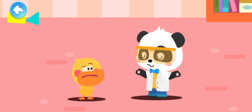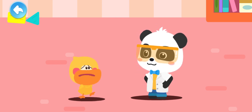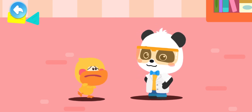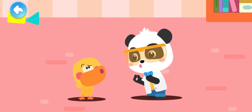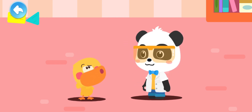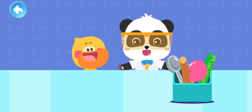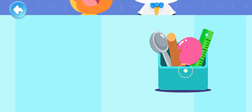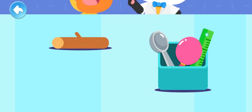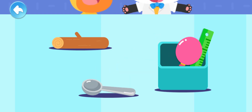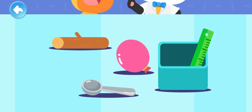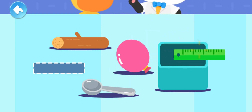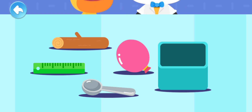Quacky! Not all materials can create static electricity! So what can we use to make static electricity? Let's go to the laboratory together and try it out! We have prepared these items: a wooden stick, a metal spoon, a balloon, and a plastic ruler!